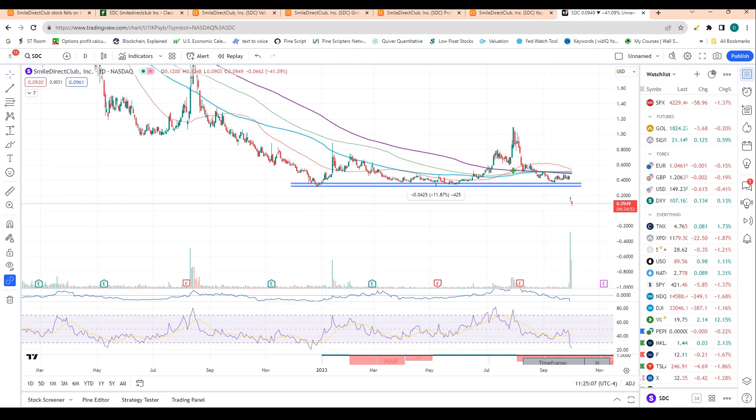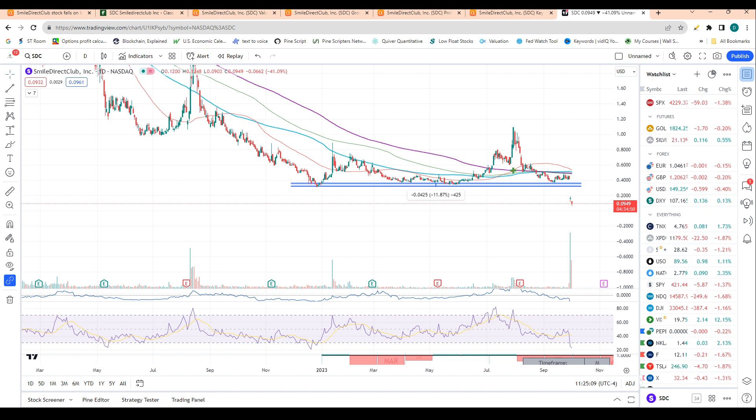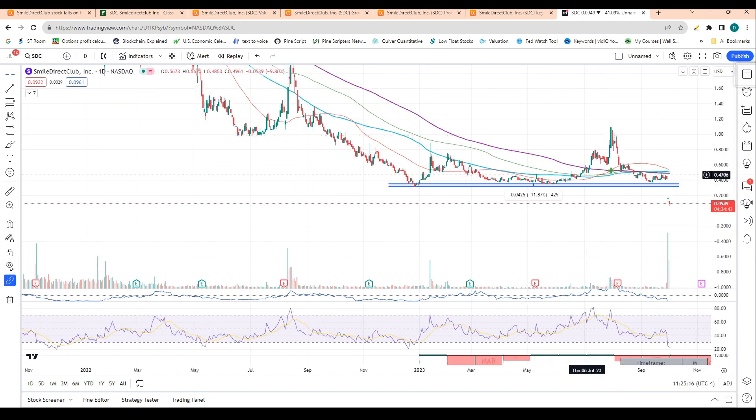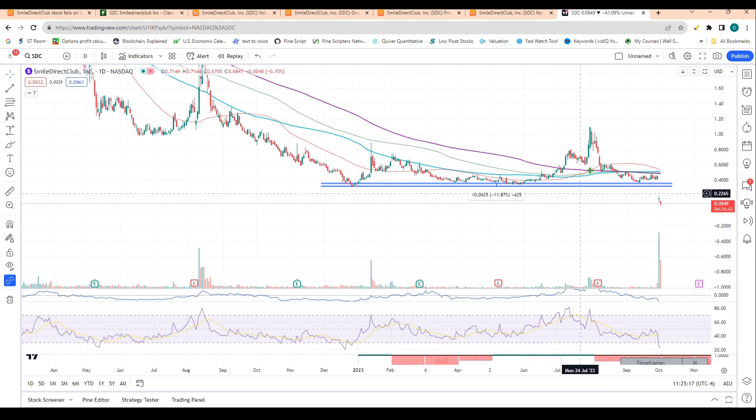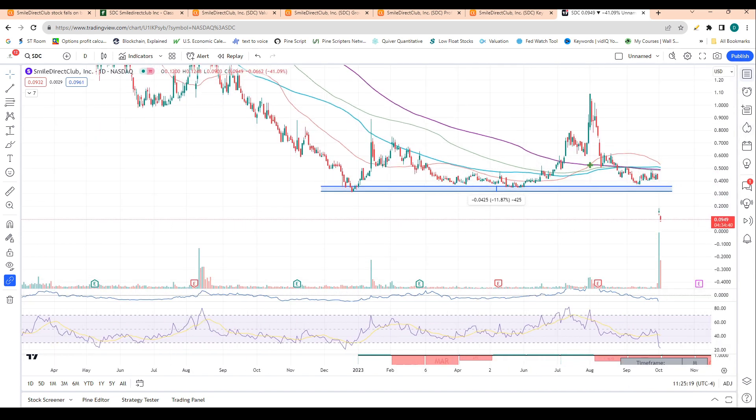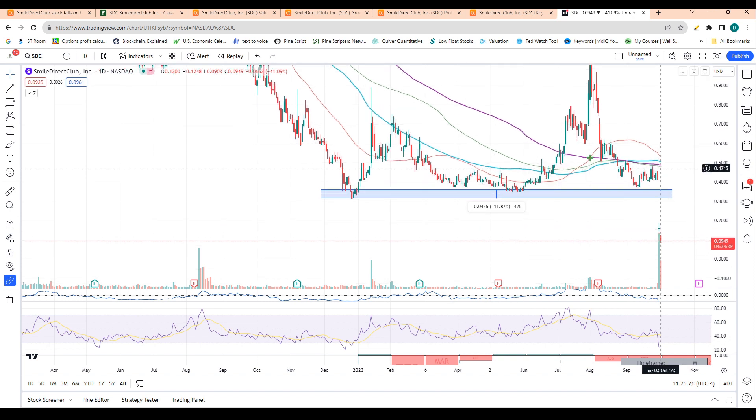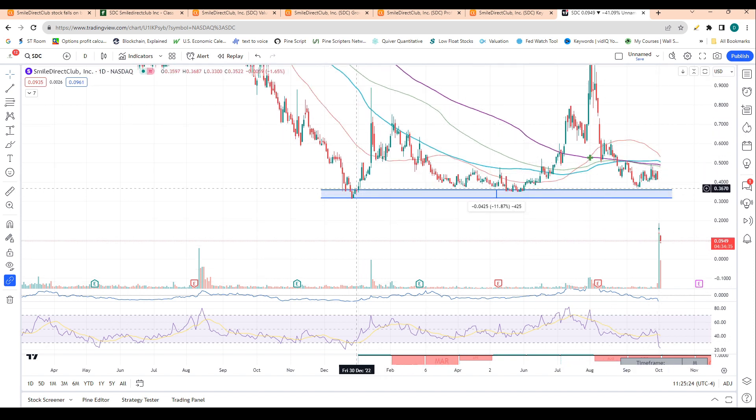Obviously, bankruptcy doesn't mean that the company's stock is going to go to zero instantly. In fact, it almost never does. It does mean that the stock is likely to go to zero, yes, but it doesn't mean that it's kind of end of days for this company.